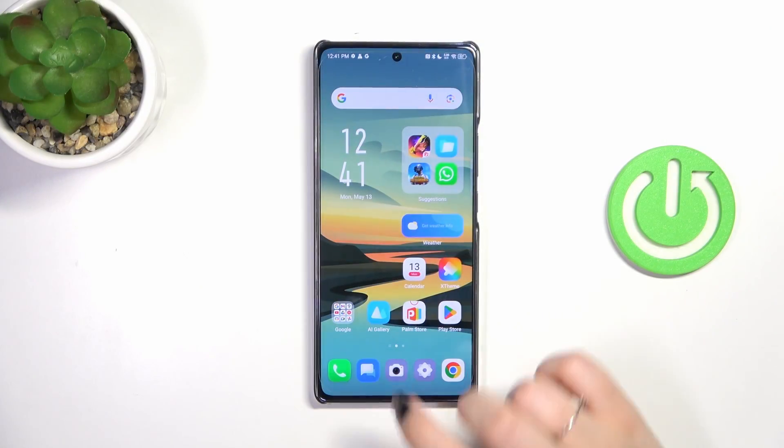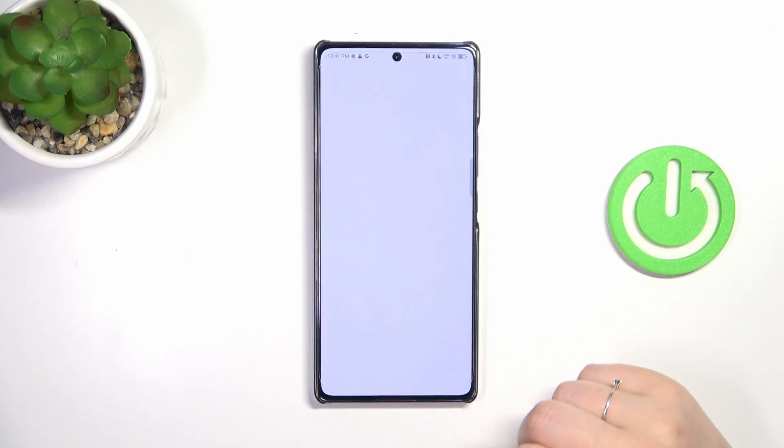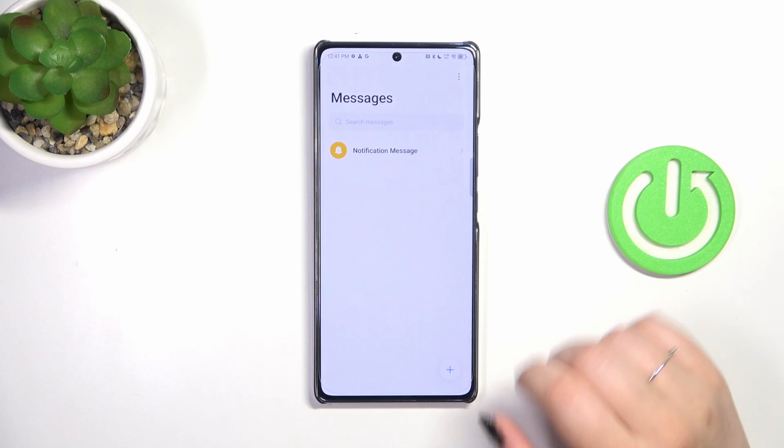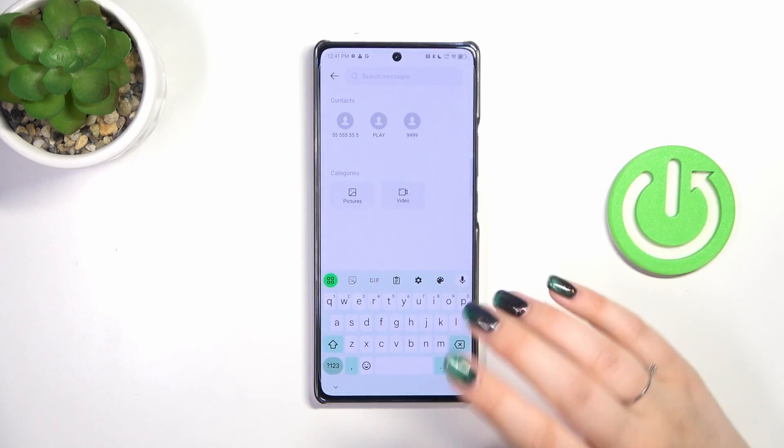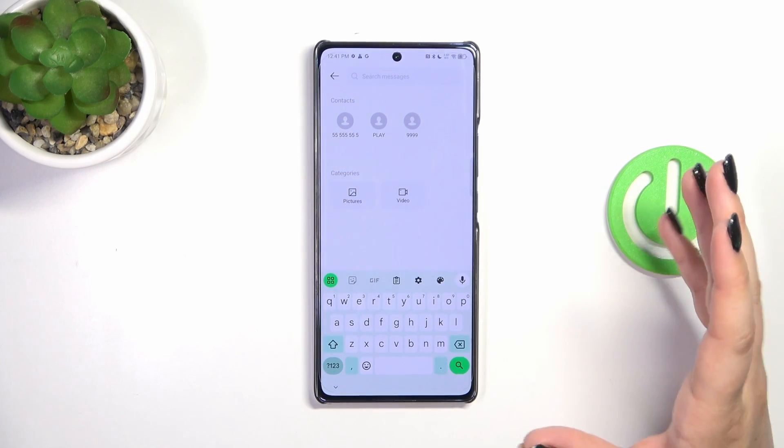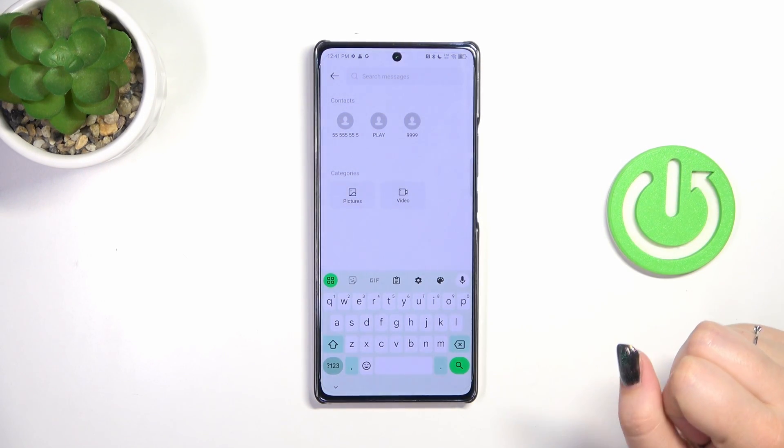So let's start with opening the app which will provide you with the keyboard. For example messages, notes, browser — whatever, just have the keyboard on the screen.